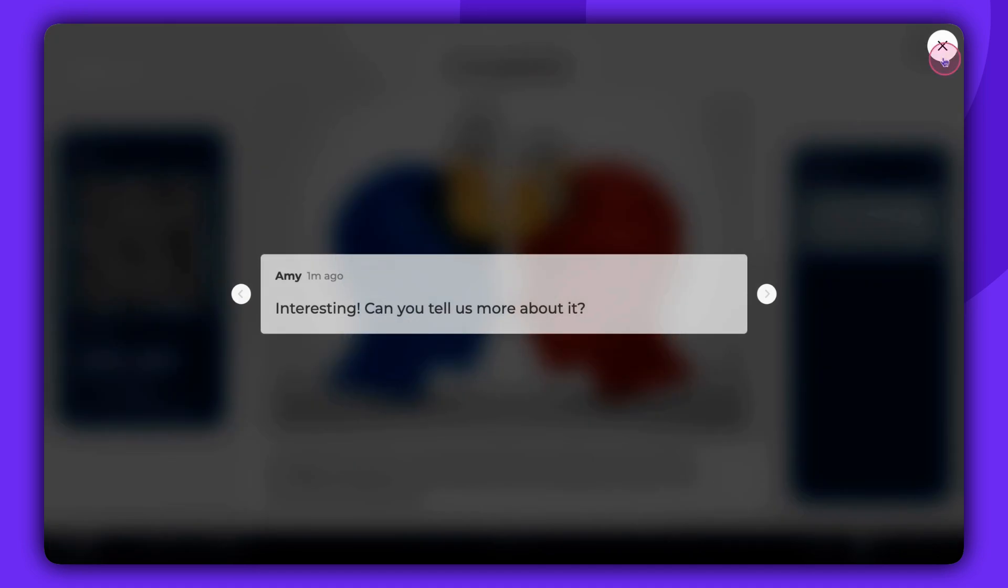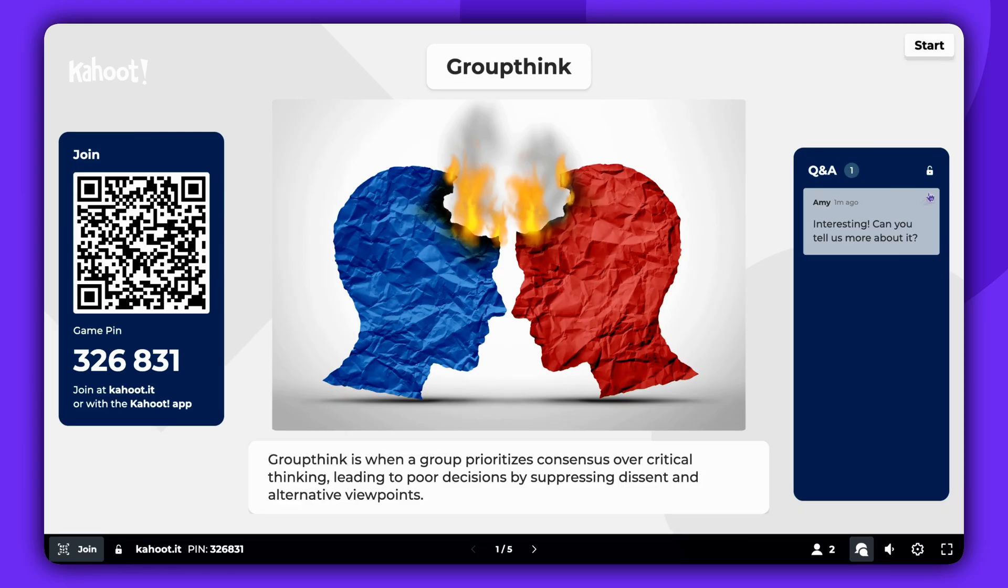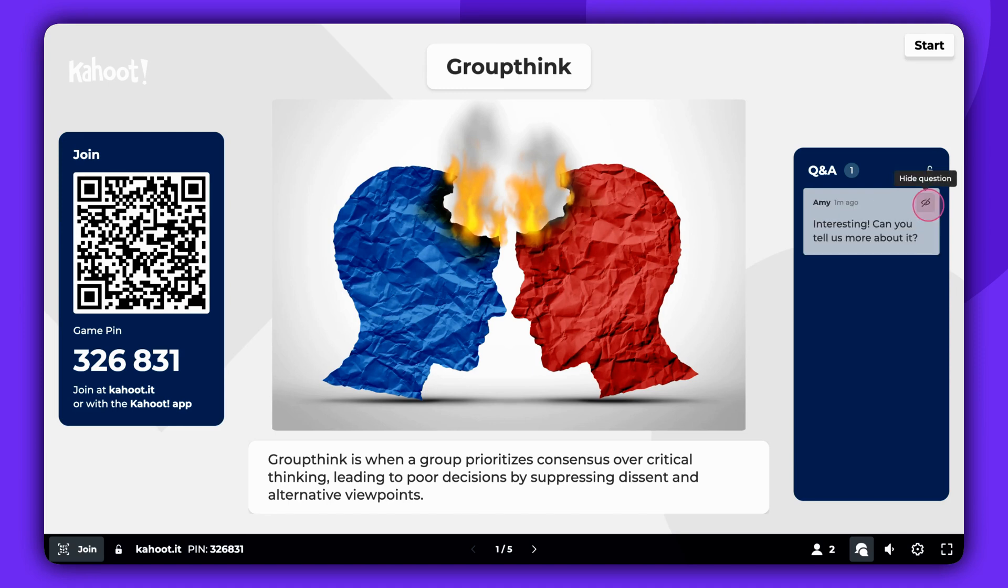If you need to hide a question, you can easily do so. Also, the host has the option to disable the Q&A feature at any point during the presentation by clicking on the lock icon.